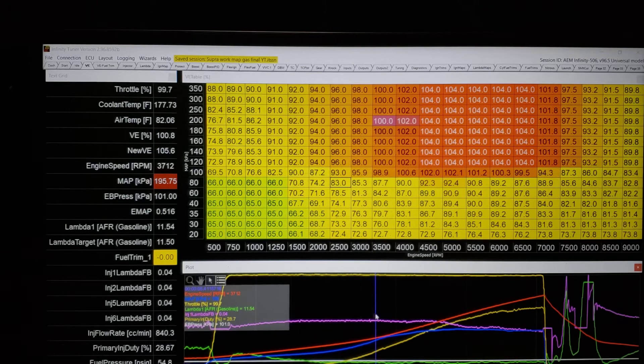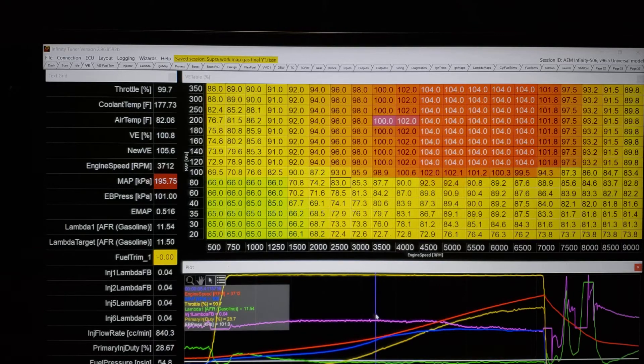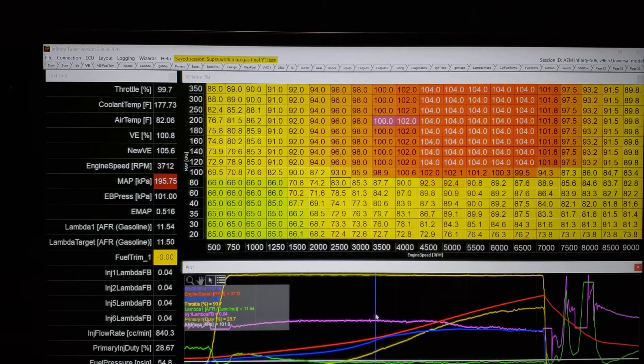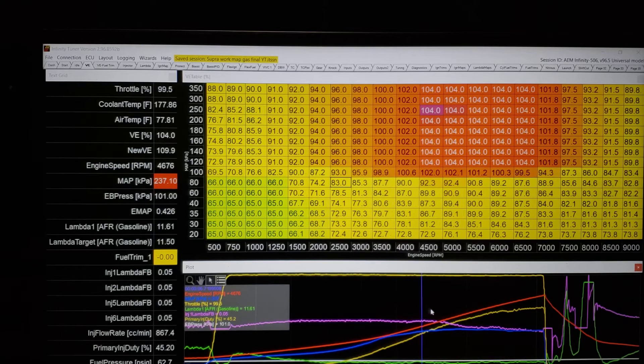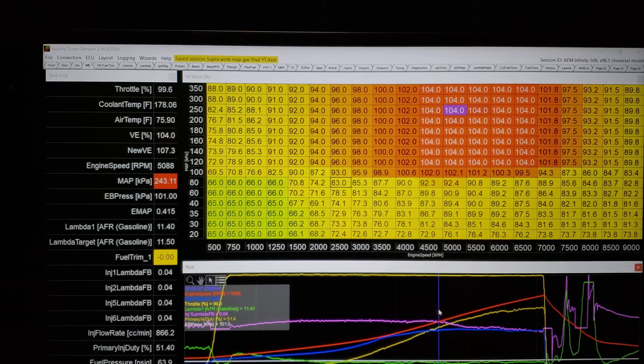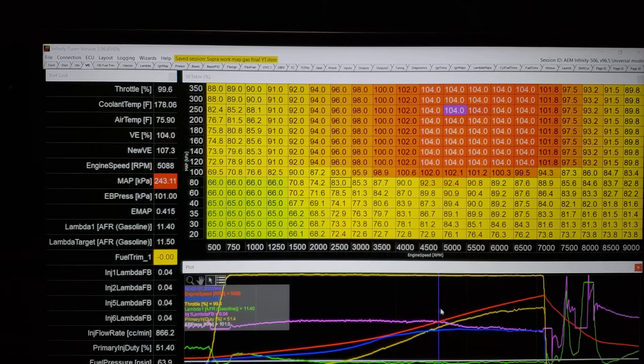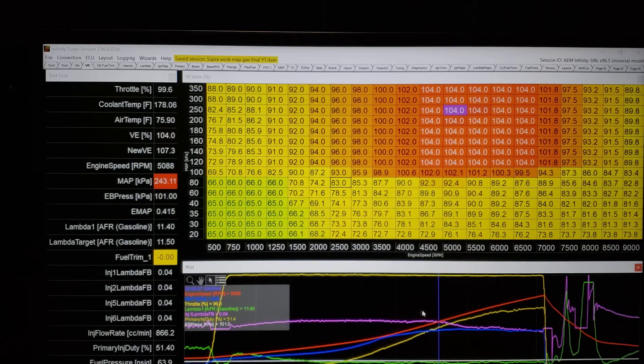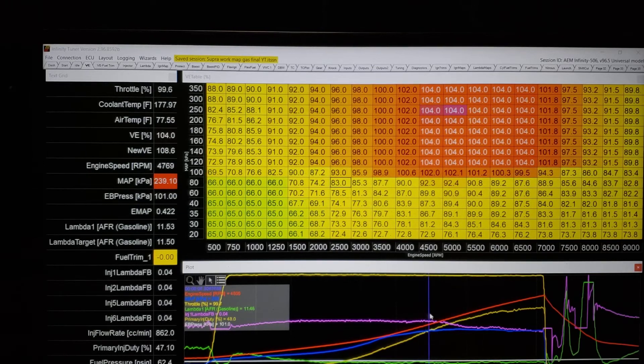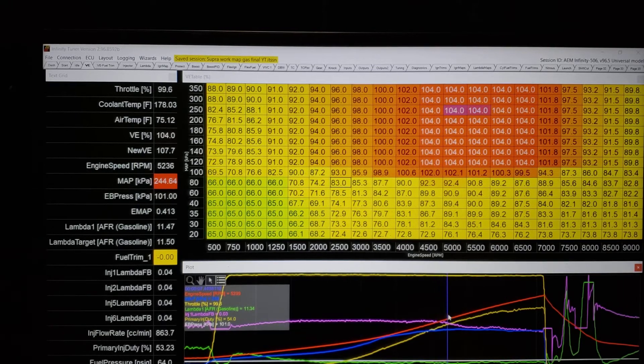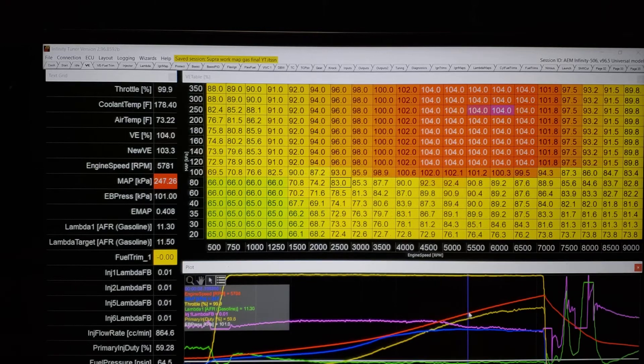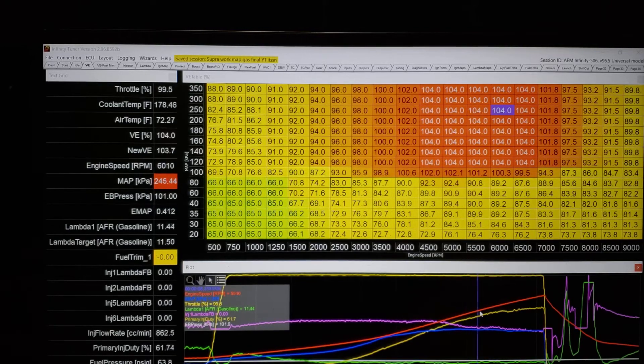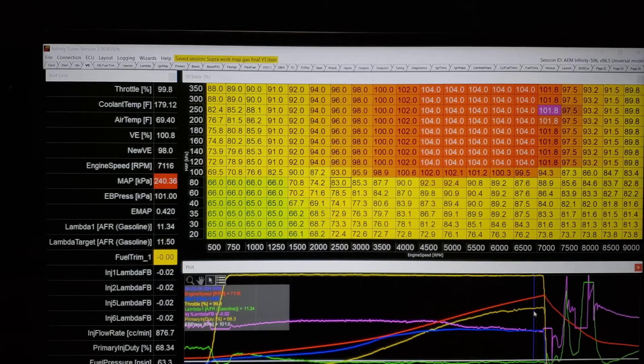It's not crazy right there. It's starting to make some boost. It made a peak of 22, as I recall. Or, 21.7, maybe. We'll go look at that. You can see a trend, though. The VE, it's telling me to add the whole time. Now, there's a reason I didn't really do that. We're going to get into that.